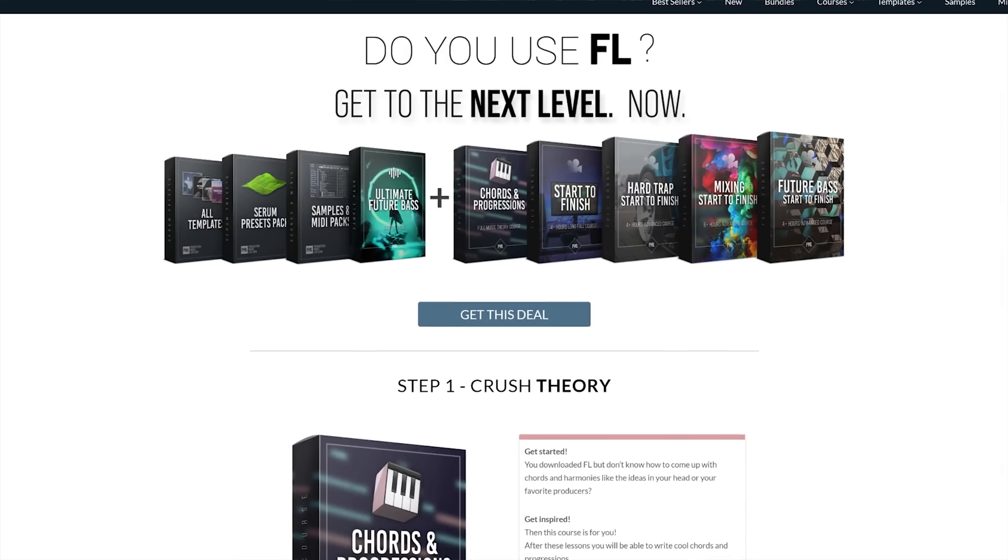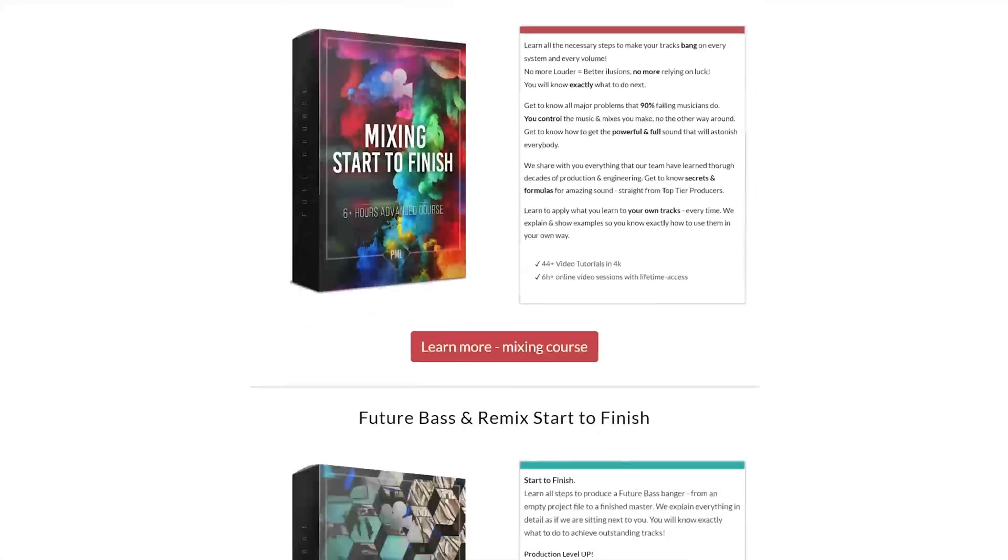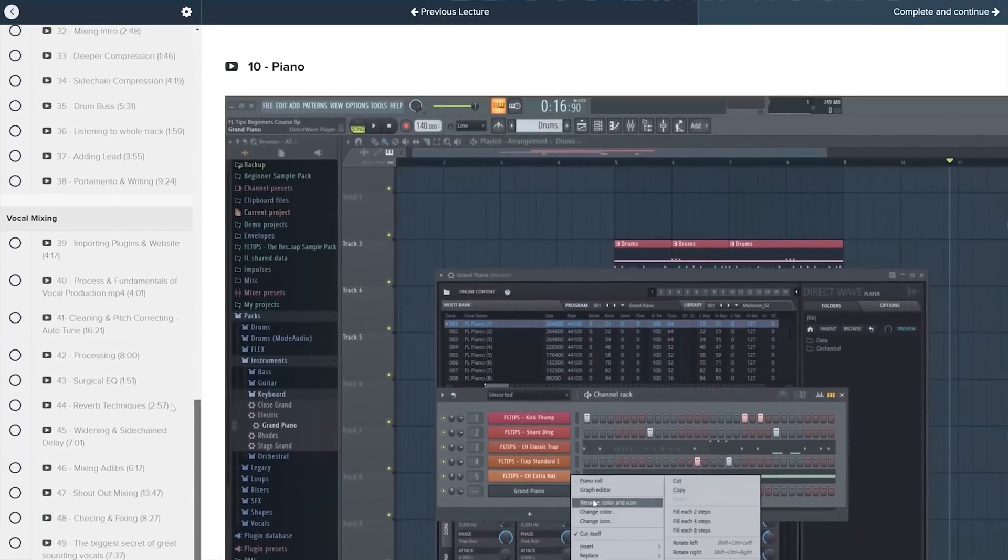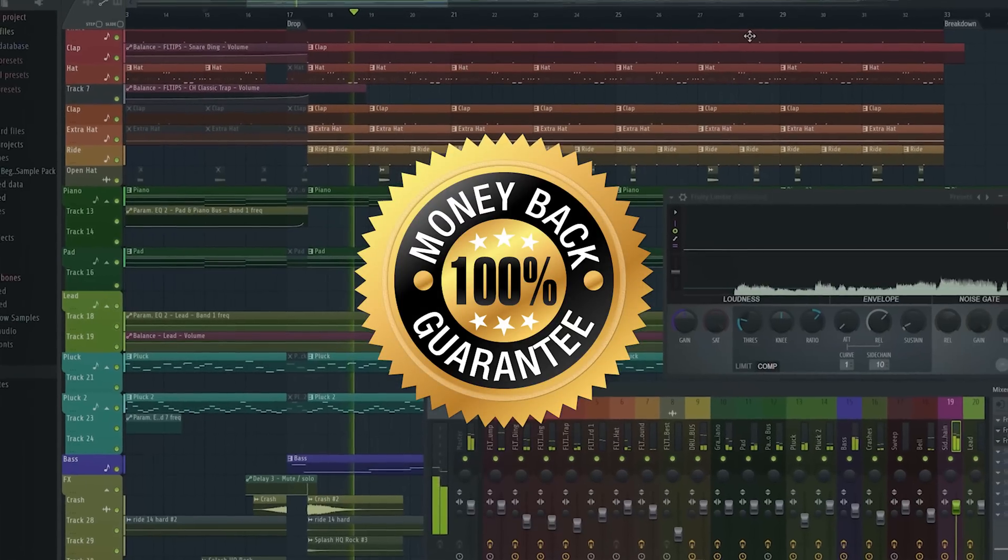If you'd like to learn FL Studio inside out and get to know more tricks like that, check our online courses with 100% satisfaction guarantee.